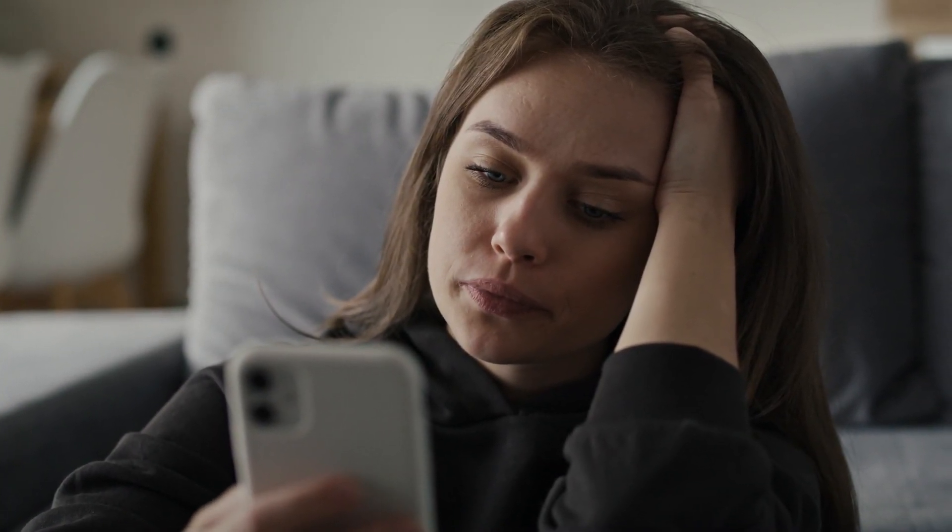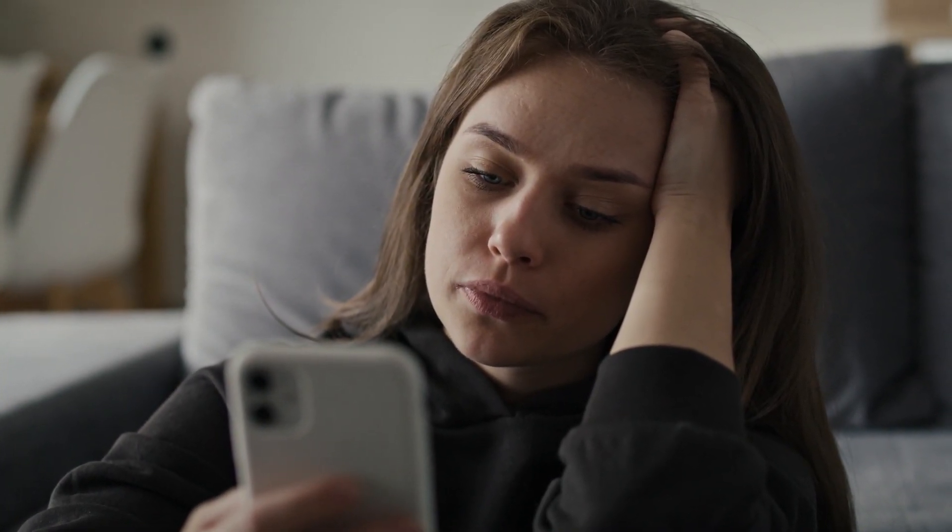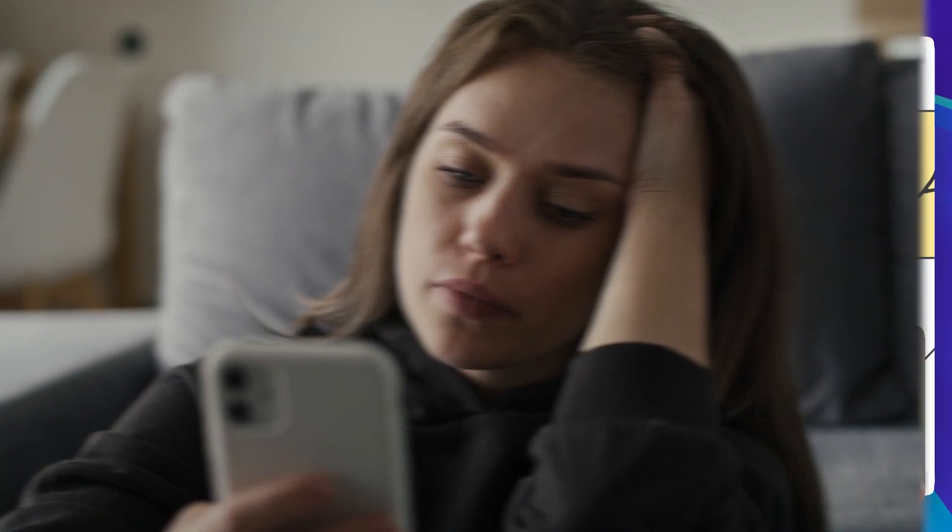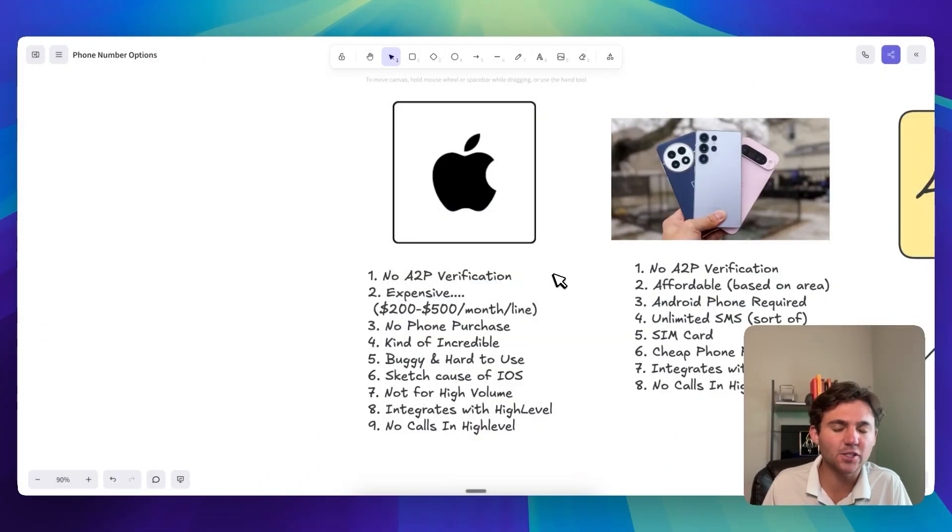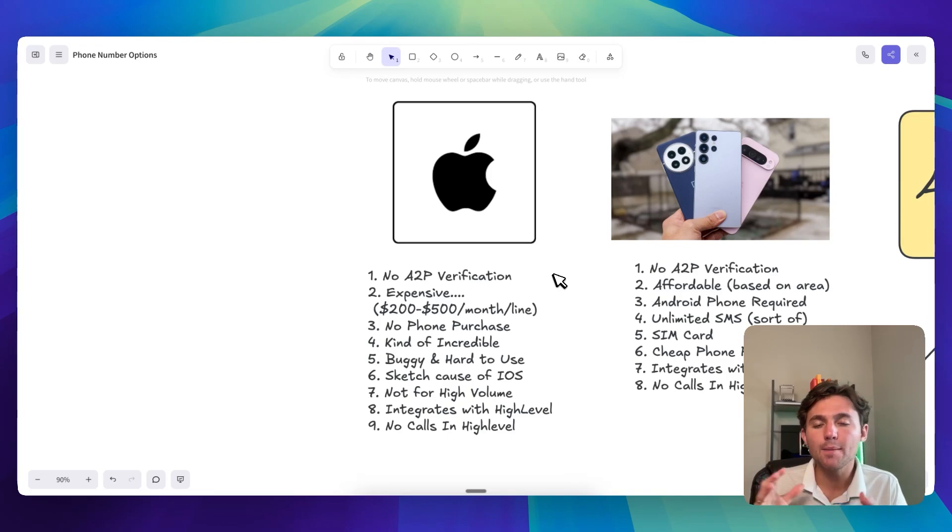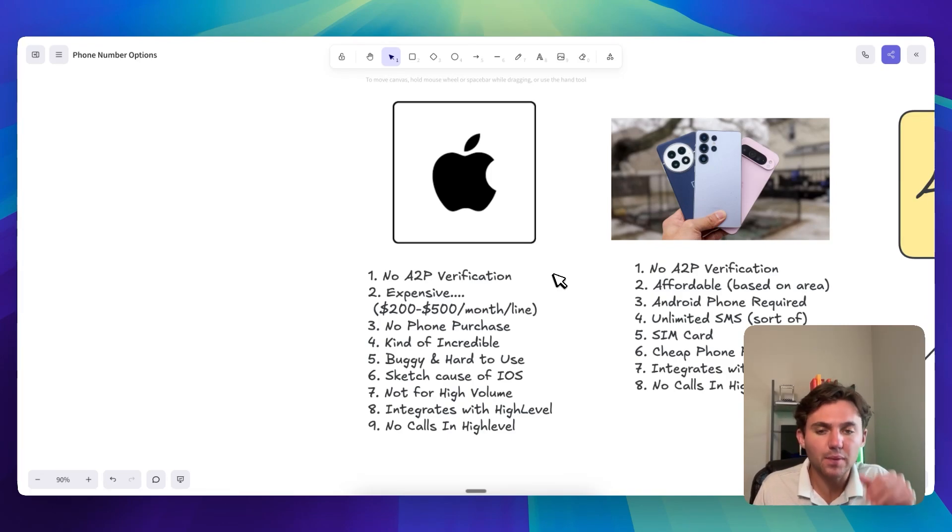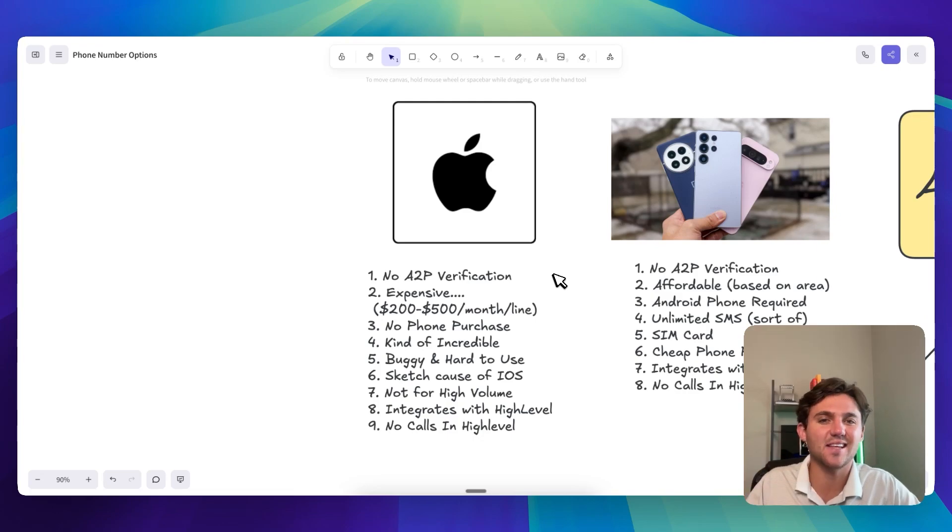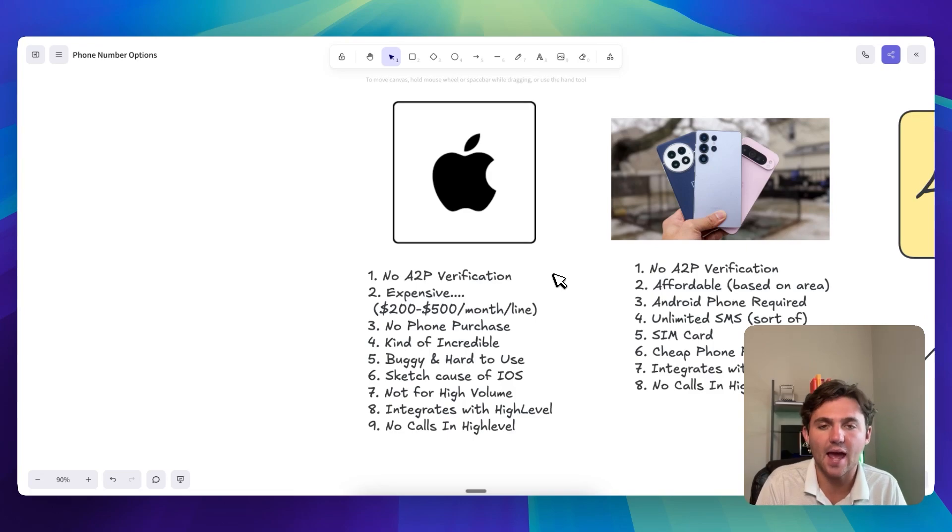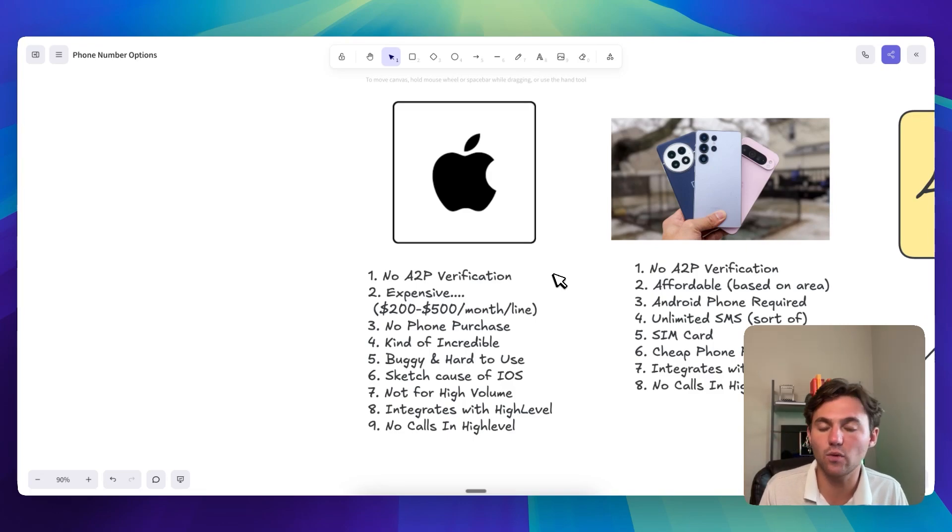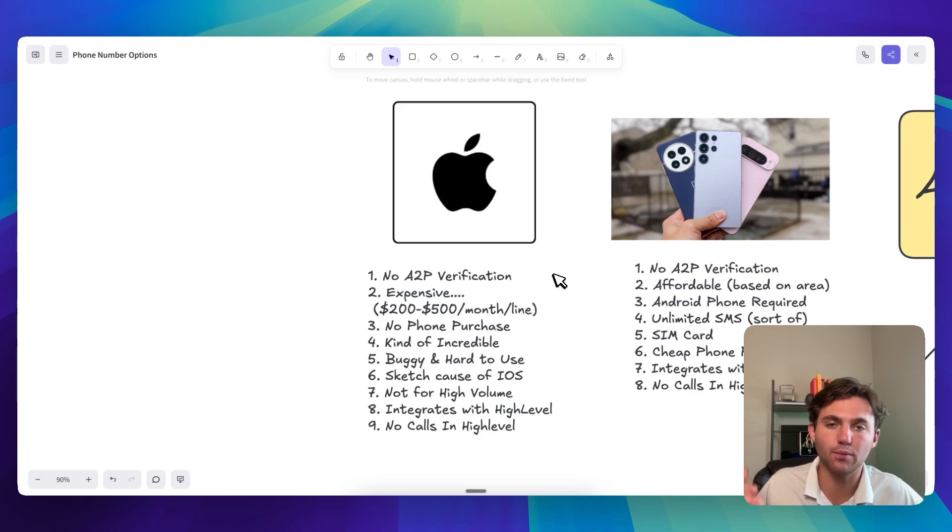So the fifth thing is that it can be a little bit buggy and hard to use. So the integration into HighLevel isn't necessarily complex. I've had some issues getting it connected, but once it's connected, it works fine. But sometimes when you're using it, it just like takes a long time for stuff to send. It's not quite as buttery as, you know, working with just the native phone numbers in HighLevel once you get an A2P approved and stuff like that.